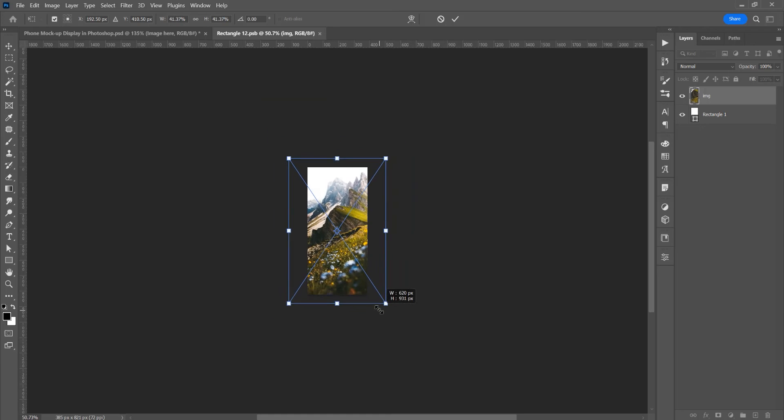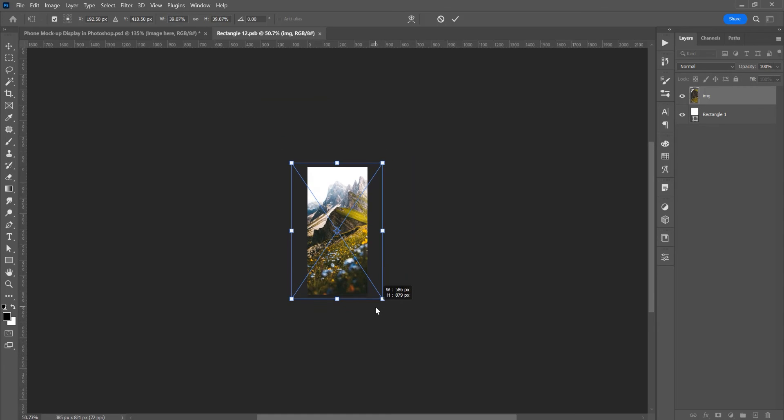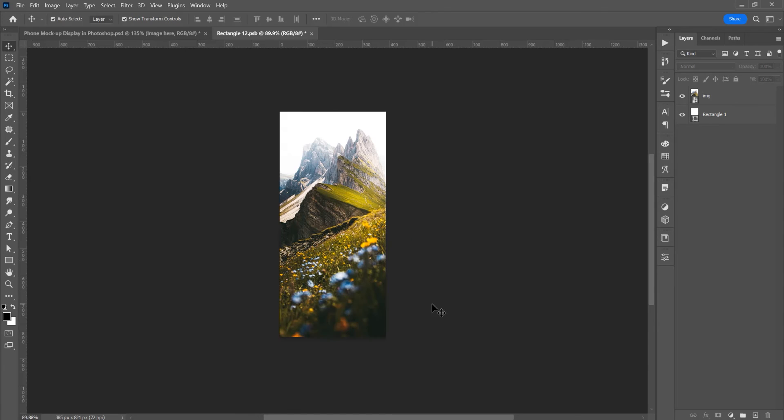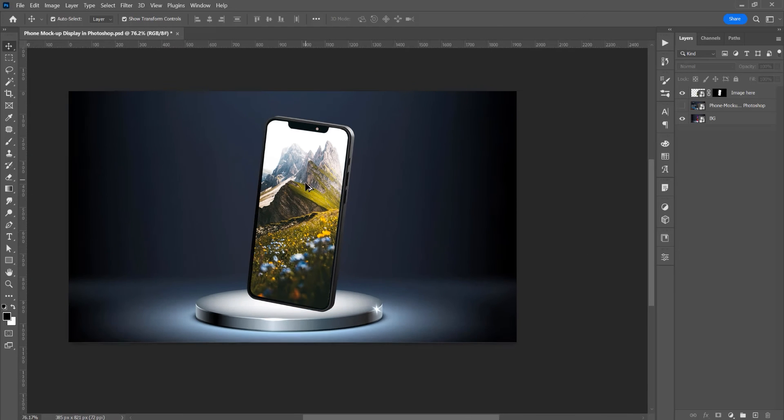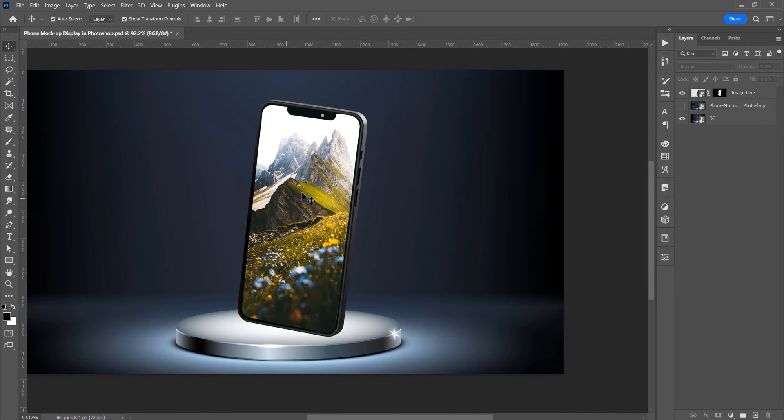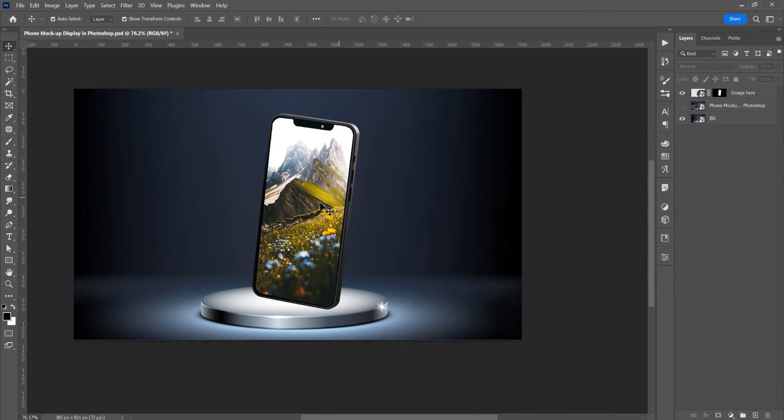free transform and resize proportionally. Now just Ctrl or Command S to save this smart object, and you see the image is changing in this smart object. Now if you want to adjust the edges of this selection a little, click on this mask.